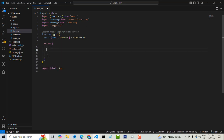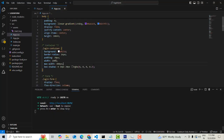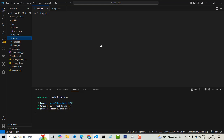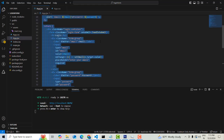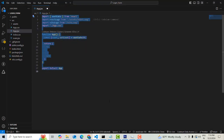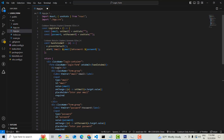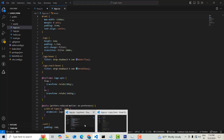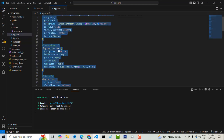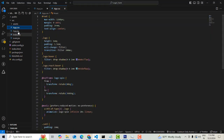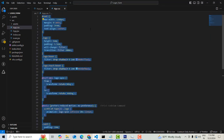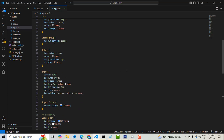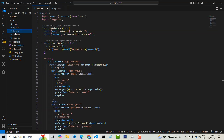Instead of the default code, I'm going to paste all the new code. I'll use Ctrl+A to select all, Ctrl+C to copy, then Ctrl+A and Ctrl+V to paste. For the CSS file as well, I'll do Ctrl+A to select all, Ctrl+C to copy, then navigate to the CSS file, Ctrl+A, Ctrl+V to paste, and Ctrl+S to save.